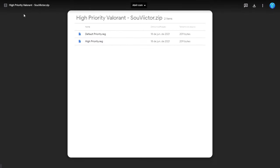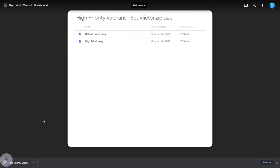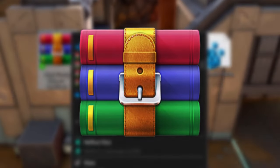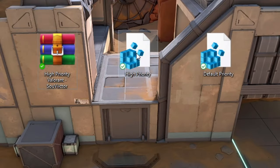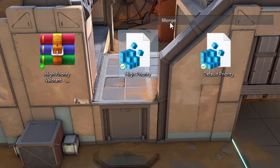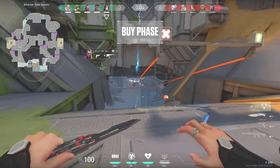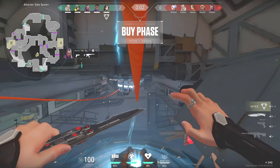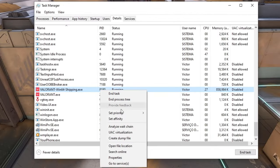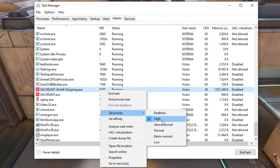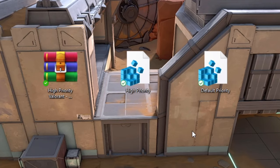First, download the high priority Valorant compressed file from the description links below. Unzip it using a program like WinRAR. Right click on the high priority register file and then click on merge. Click on yes and then ok. Now whenever you open Valorant, Windows will automatically set it to high priority and you can also check it in Task Manager. If you want to return to the default priority, just use the default priority register file.